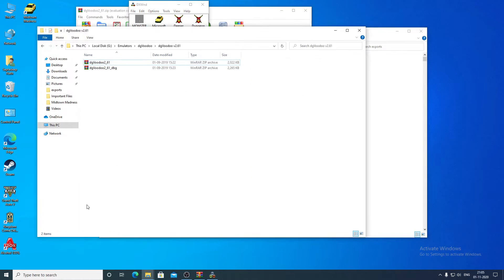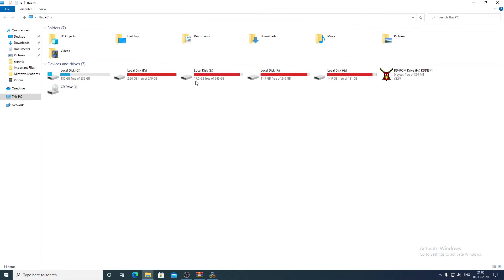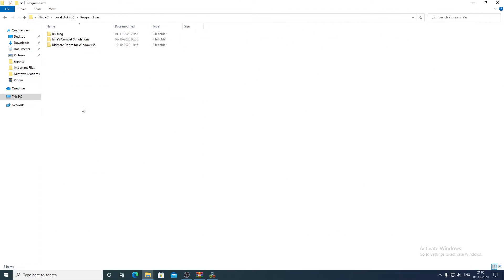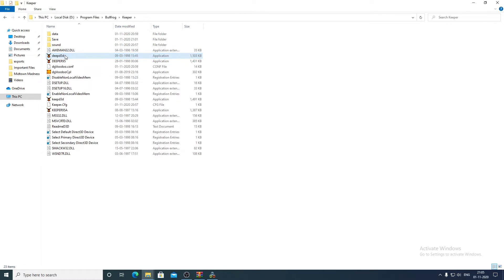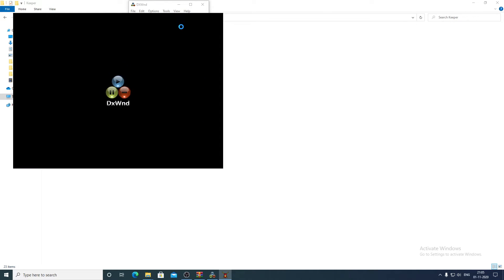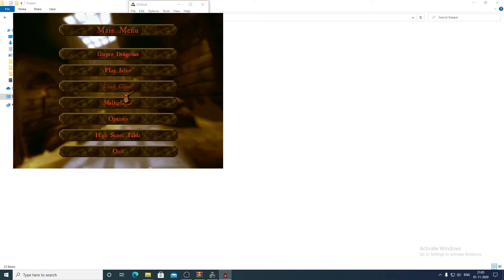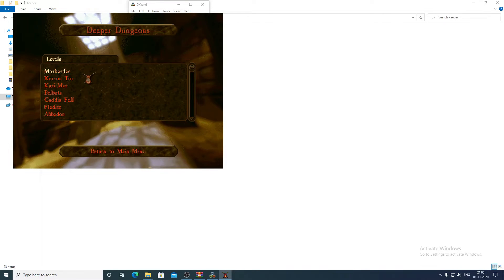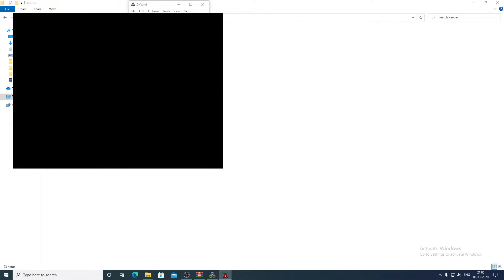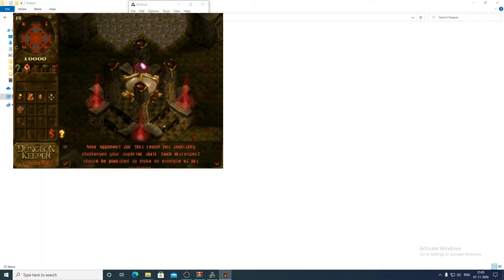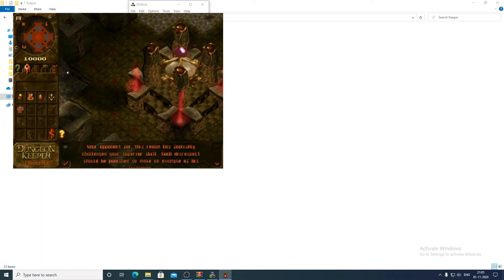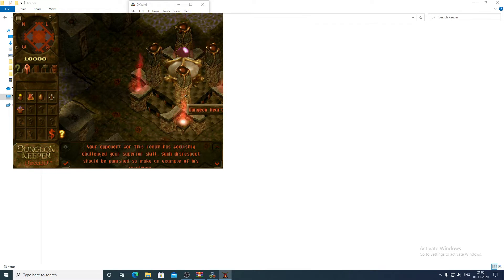Before trying, you have to delete the DgVoodoo files if you have them in the game folder, otherwise there may be some errors. Let's try now — you can see that the Deeper Dungeons D3D is working fine with the DxWnd software.